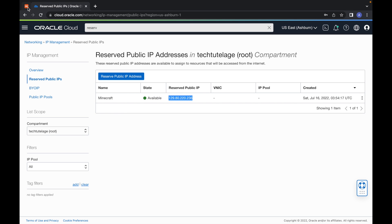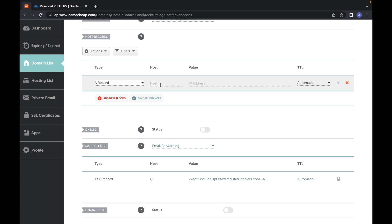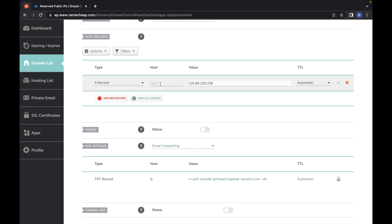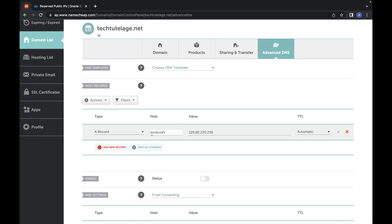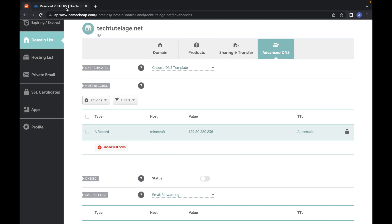Copy that IP to your clipboard and go to your Namecheap account to create a DNS record, giving your server a user-friendly name so friends don't have to type the IP address. Paste the IP as the value and set the host to 'Minecraft' — I'm under my TechTutelage account, so my server address will be minecraft.techtutelage.net. If you use a different DNS service it may look a bit different, but the idea is the same: create an A record, give it a name, and point it to that reserved public IP. Click Save All Changes, then go back to Oracle Cloud.